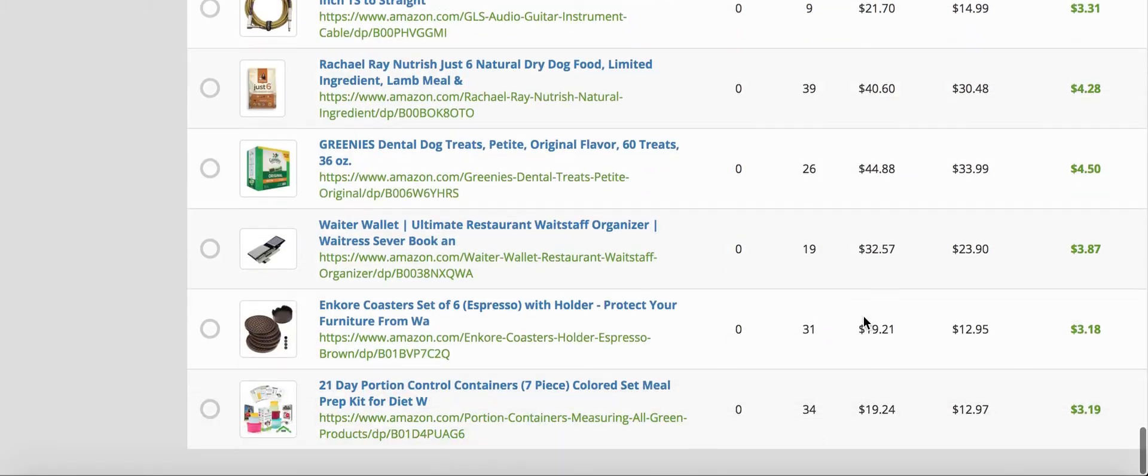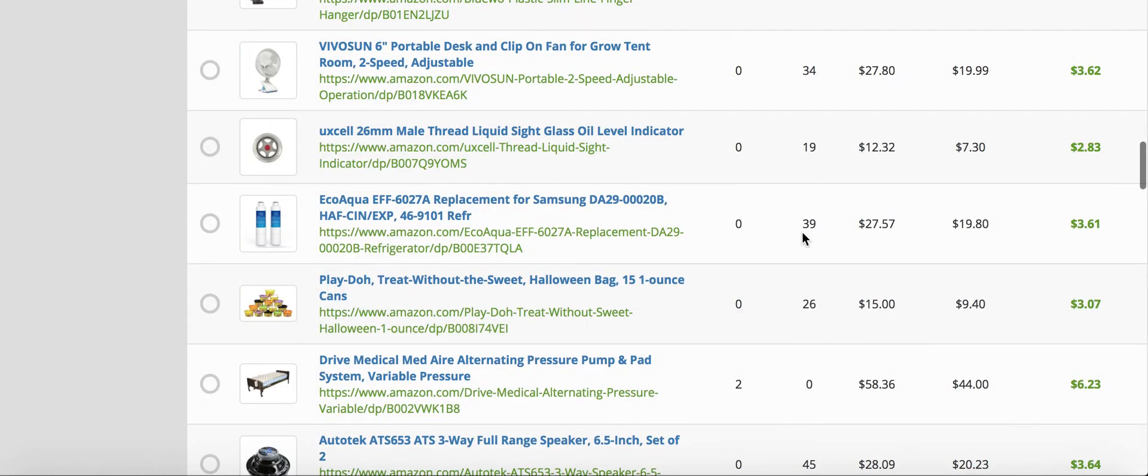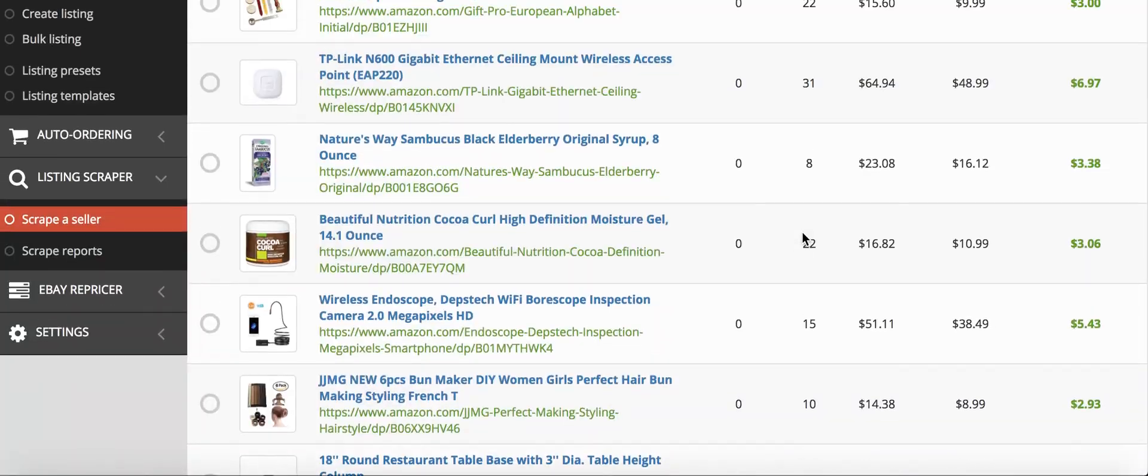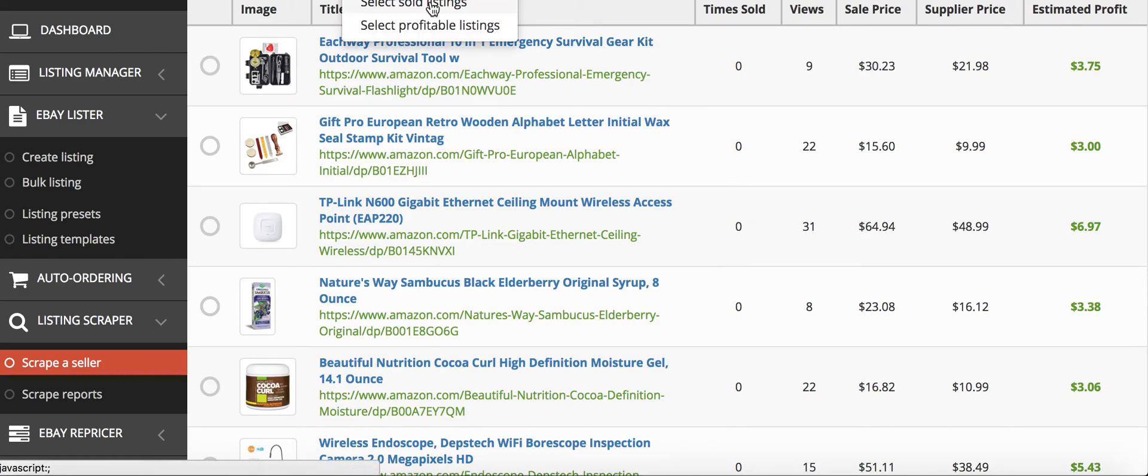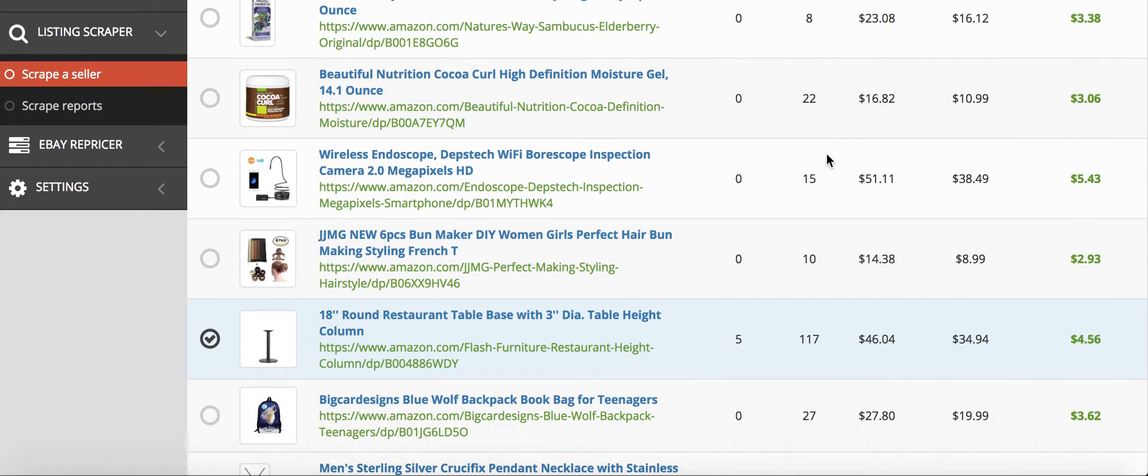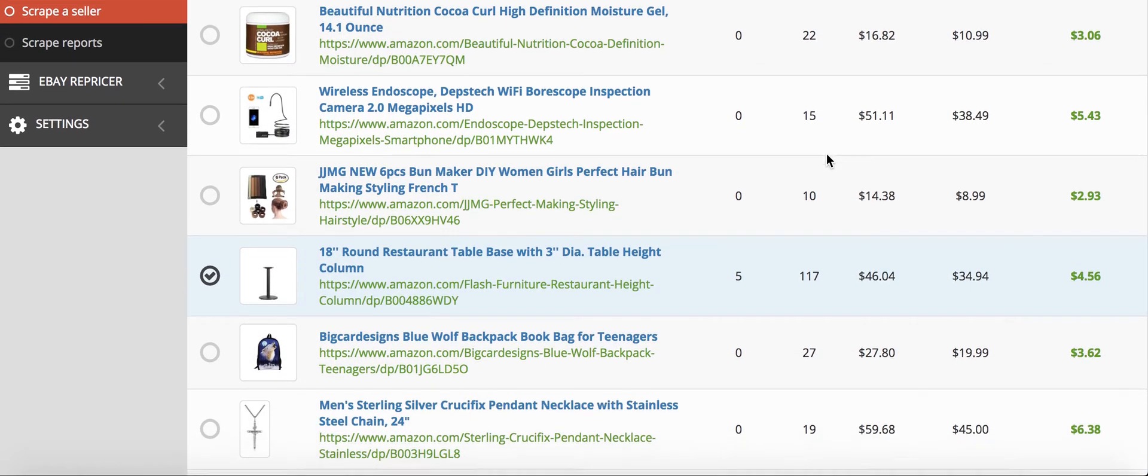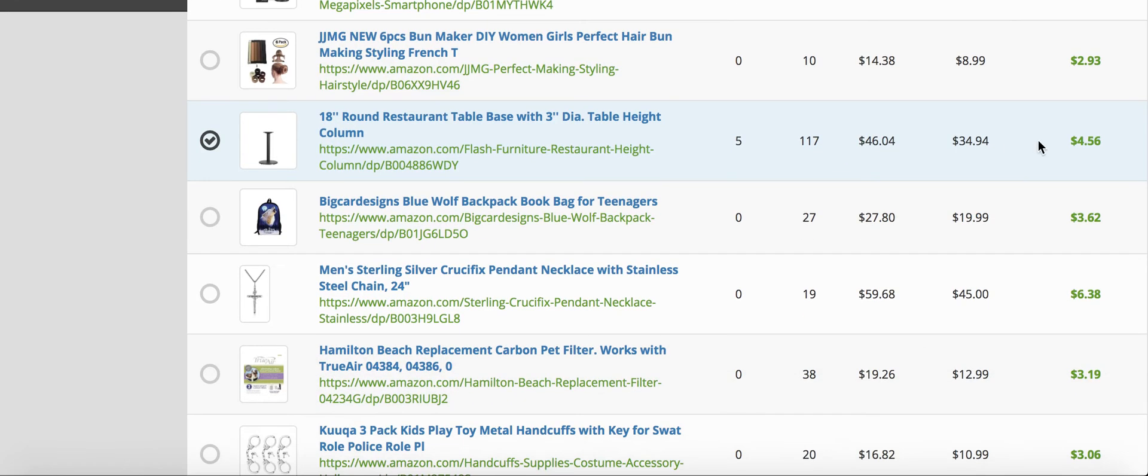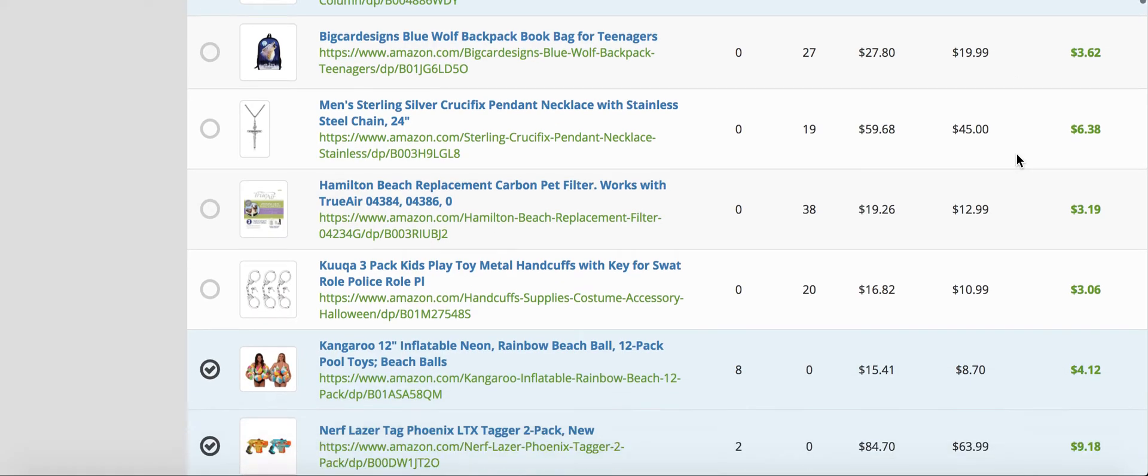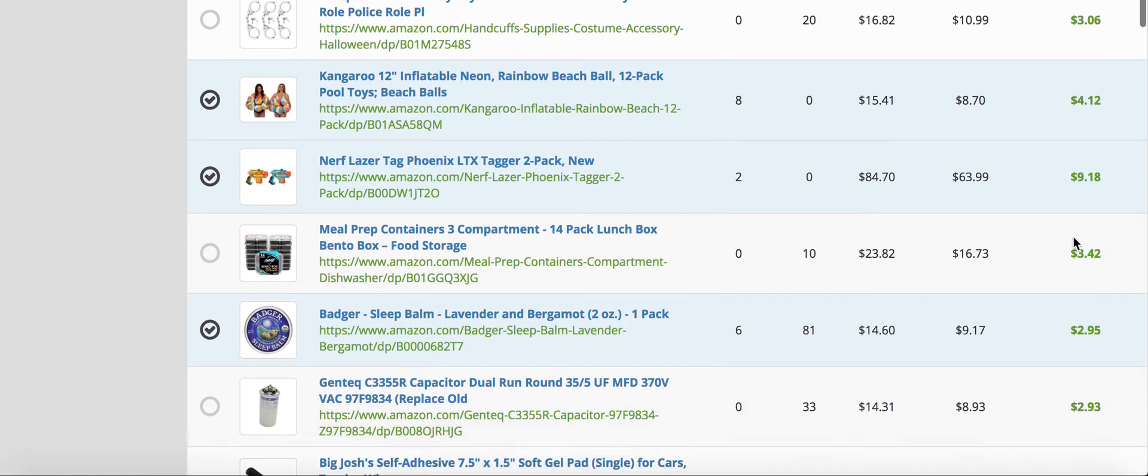Just going through, we can see that most of the products are getting views because it's the view column right here. And I like to look at the time sold, because if they've had this product listed and it's not selling for them, it's most likely not going to sell for us. So I'm going to go select all and then select sold listings. So that pulls up 14, and then once you've pulled up those 14 listings out of the 100 that we scraped, you want to scroll down and they'll all be highlighted in blue, and you want to make sure that they're still a profitable product.